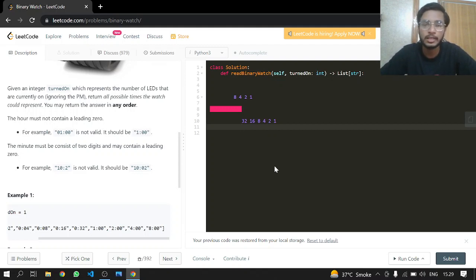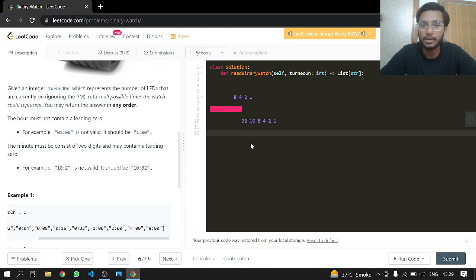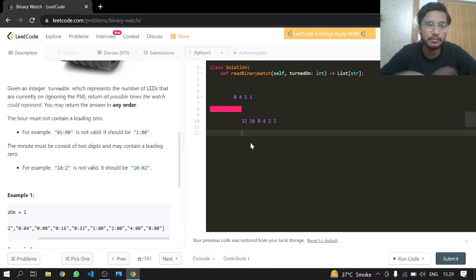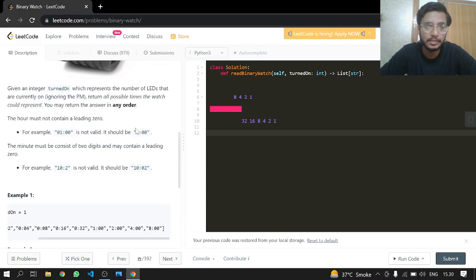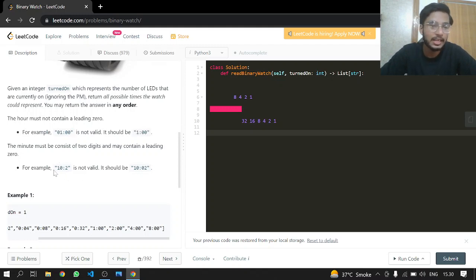The hour must not contain a leading zero - formats like '01' are not acceptable, but '1' is. For minutes, you can have leading zeros.